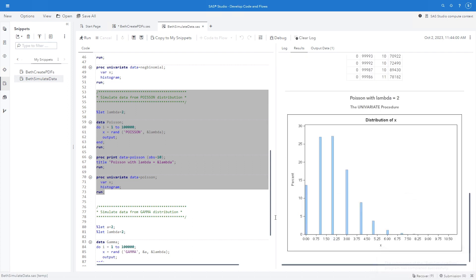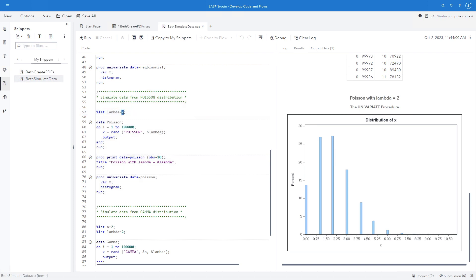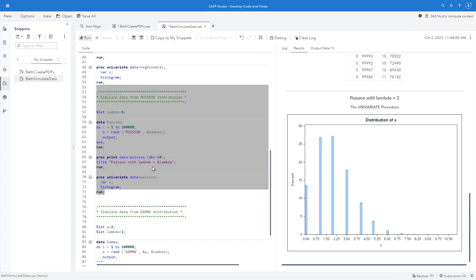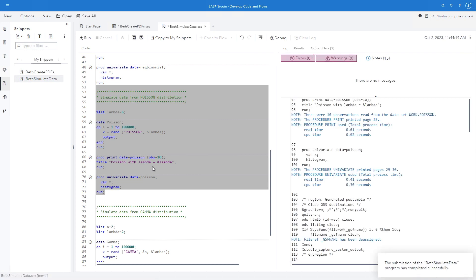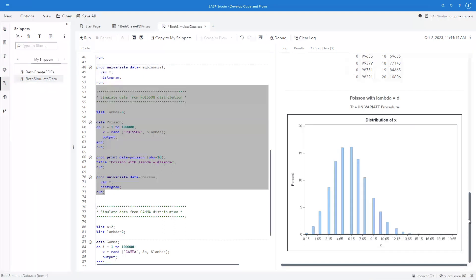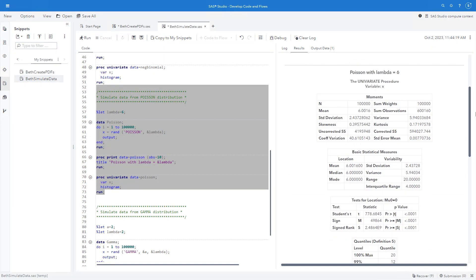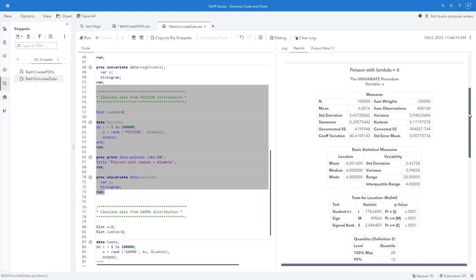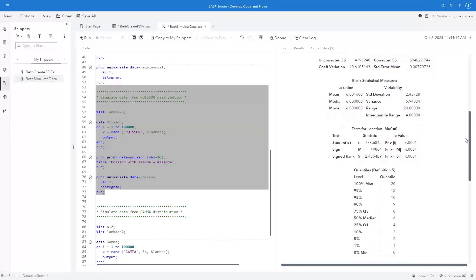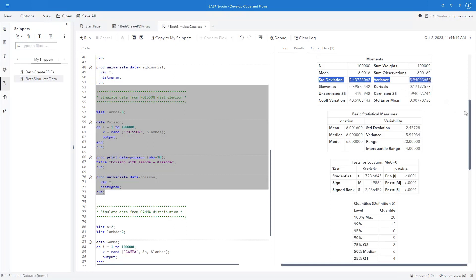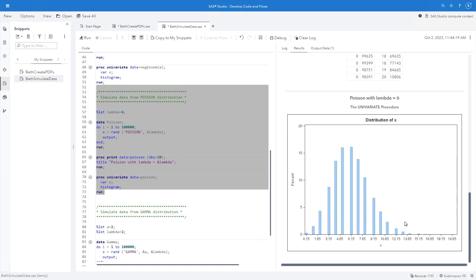So here's my data with lambda equals 2. What if I want to change lambda to 6? You can just change my percent let statement, rerun this. And now I have a data set with, as we can see up here, I have 100,000 variables. My mean is 6. And I have my standard deviation and variance. And notice these are not the same in the Poisson distribution. And I have my graph of the histogram of the data.